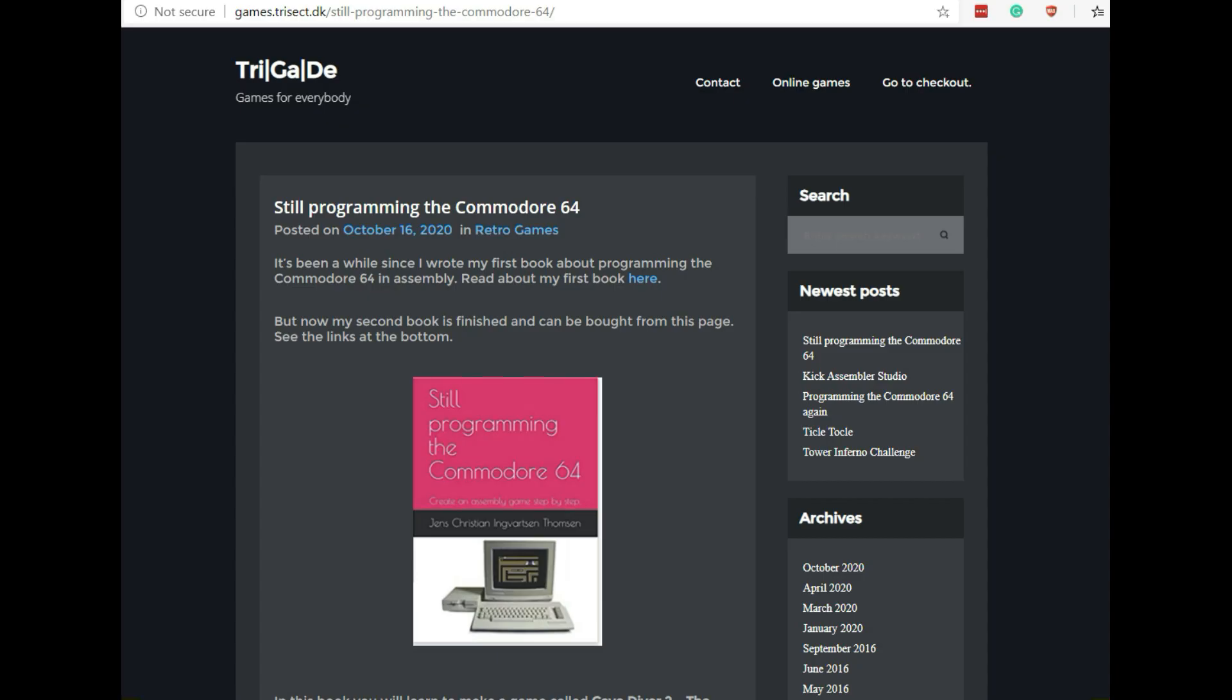Alright, for those of you who remember the video game and book that was just released by Jens Christian Thompson, he has just put out a follow-up to his first book. It's called Still Programming the Commodore 64.